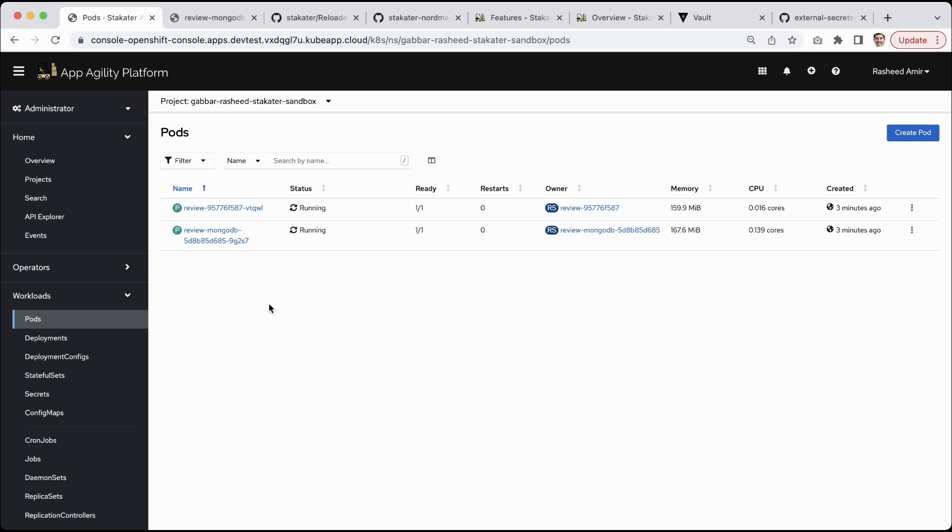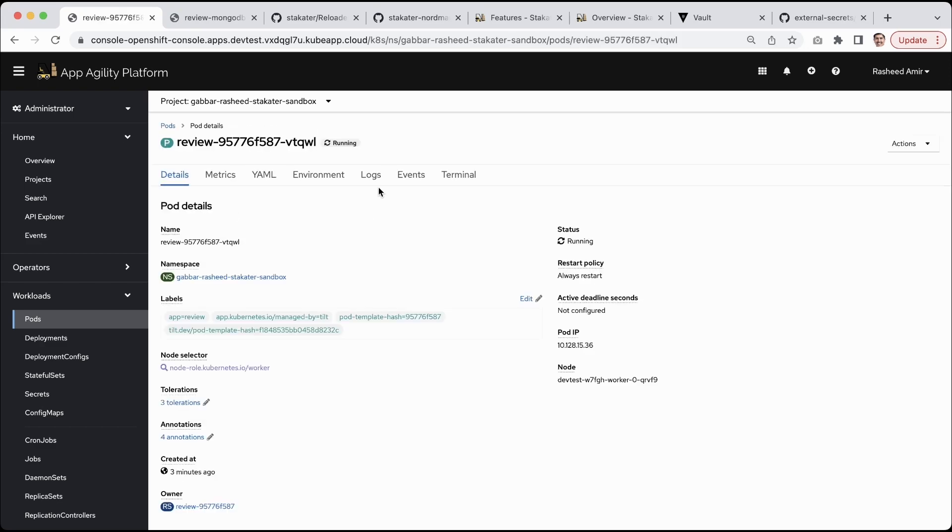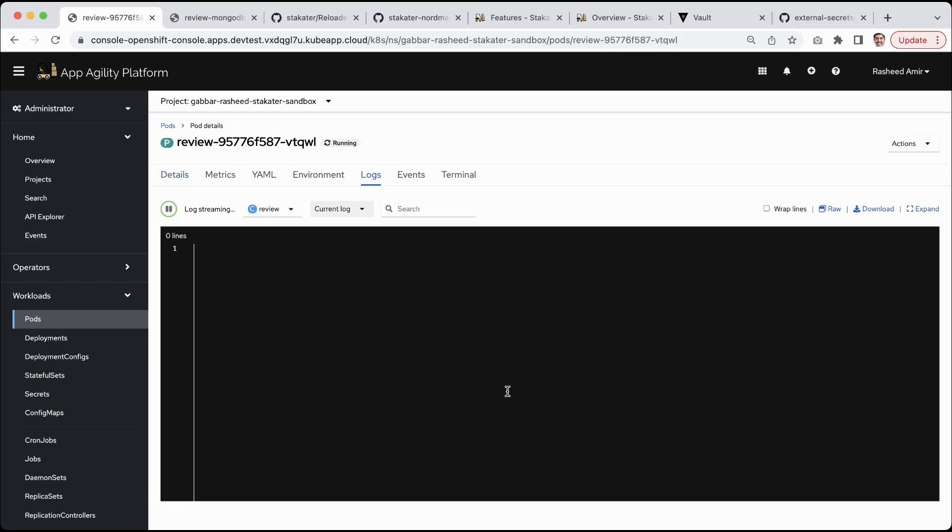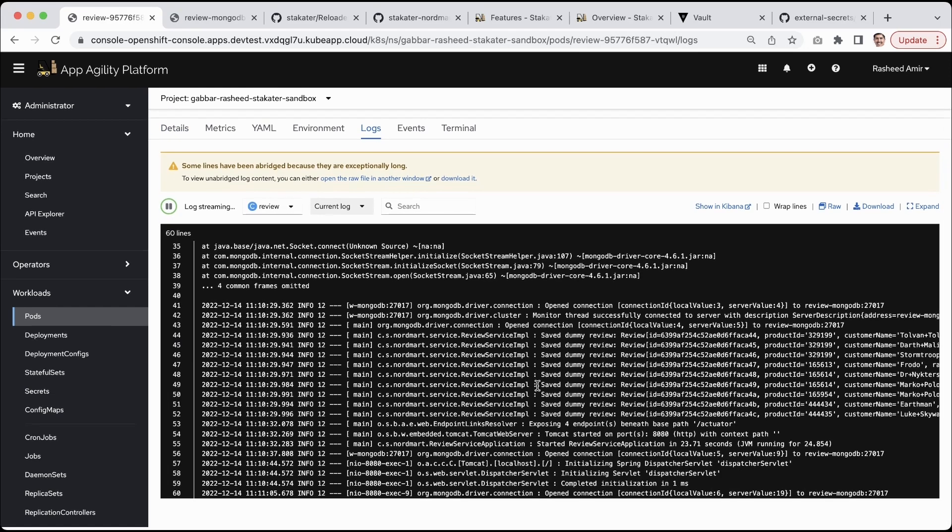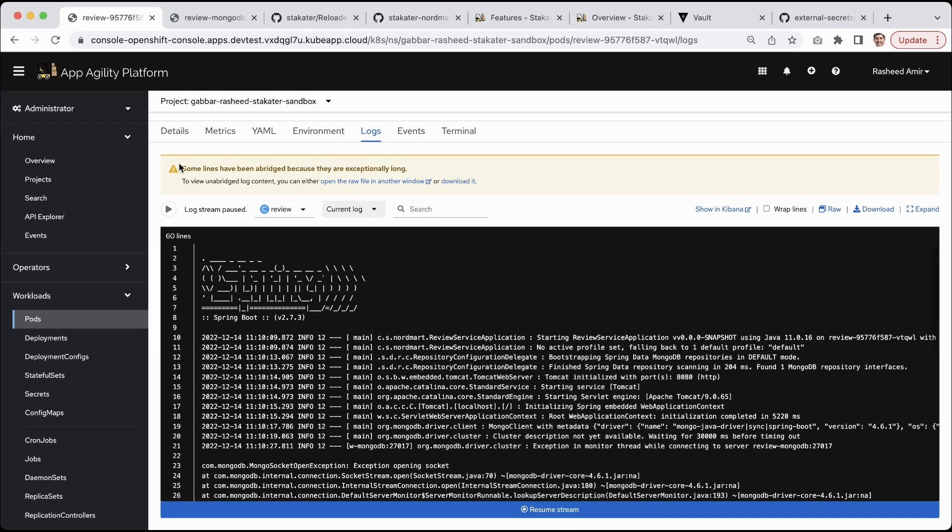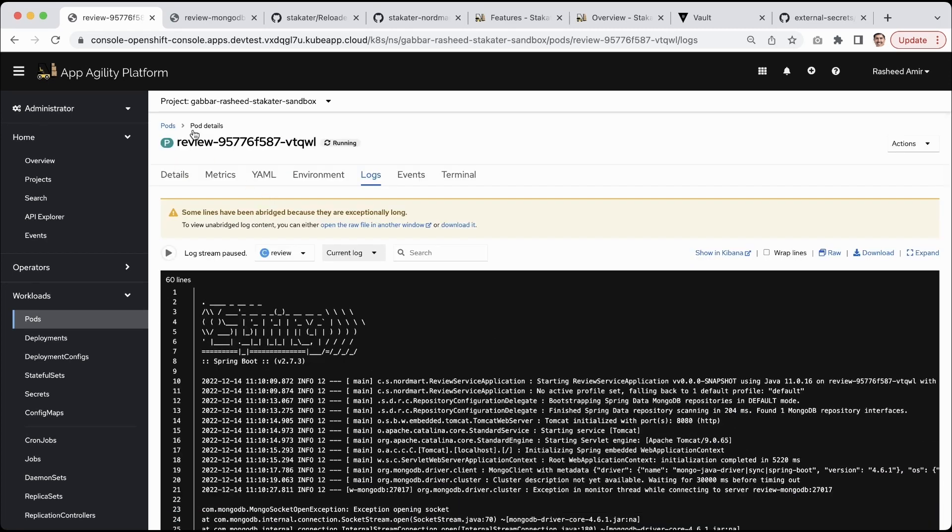In my namespace I have two pods: one is an API, another is a MongoDB database. This API can read and write different reviews. I can show you in the logs that the application is up and healthy, it's running perfectly fine.